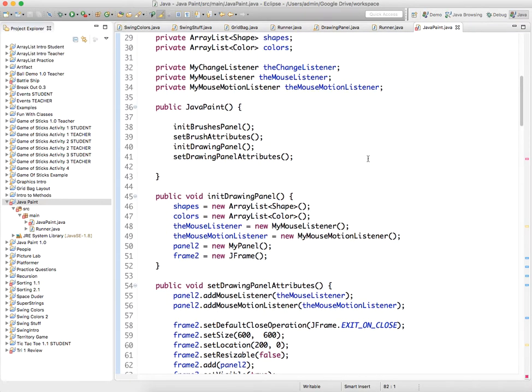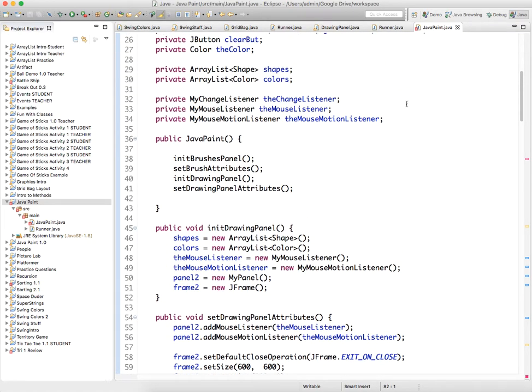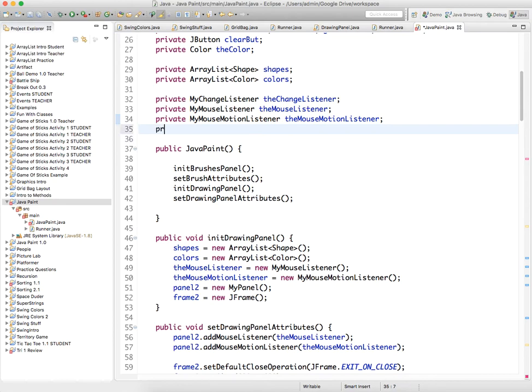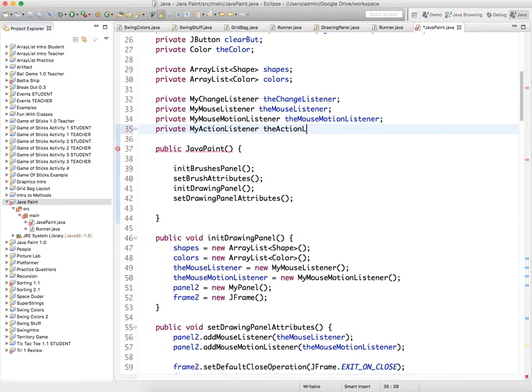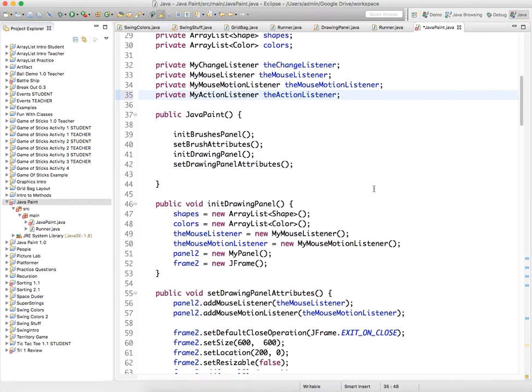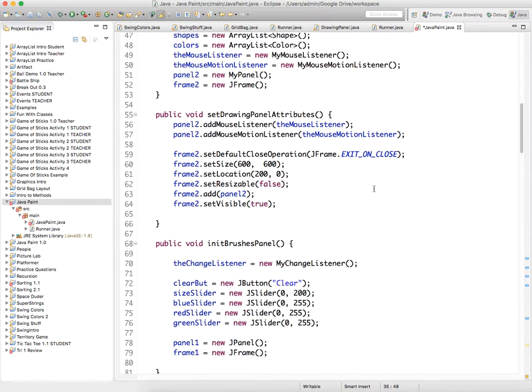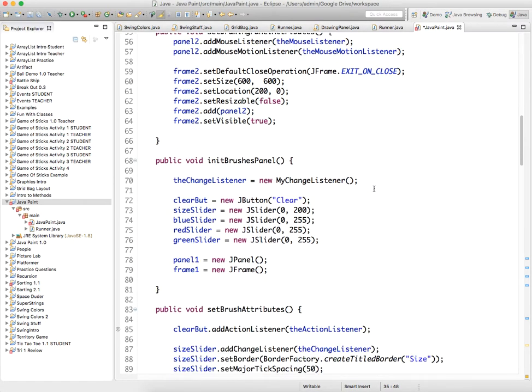So we need to create the action listener private, my action listener, the action listener, and then we need to initialize it with the other listeners.